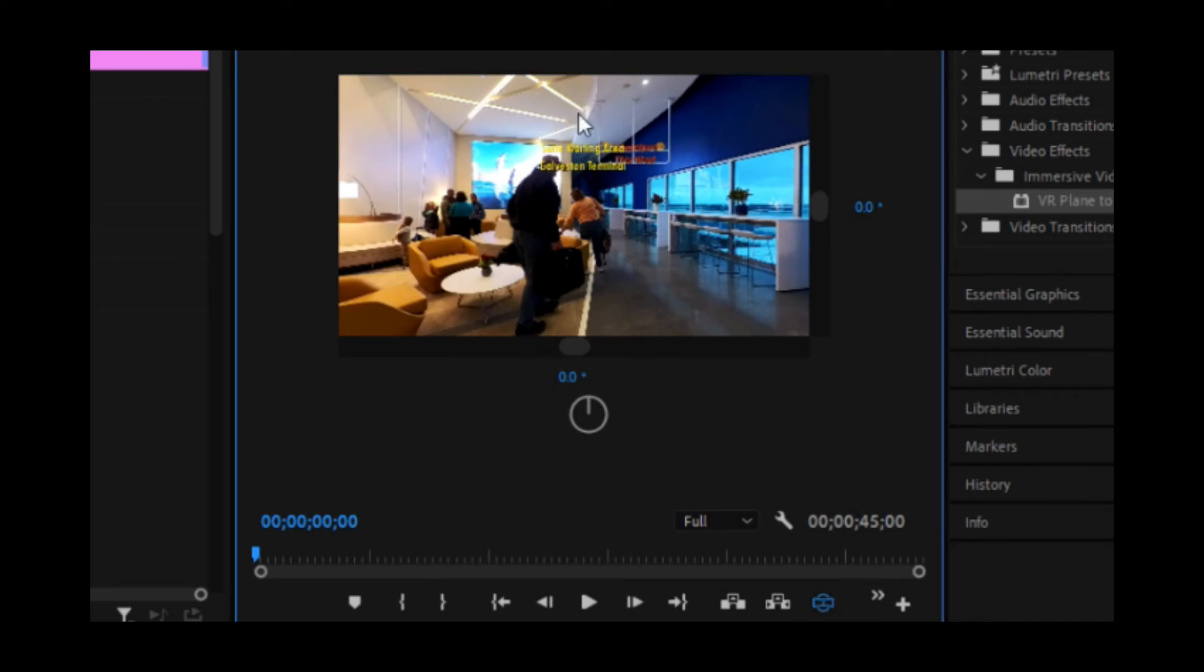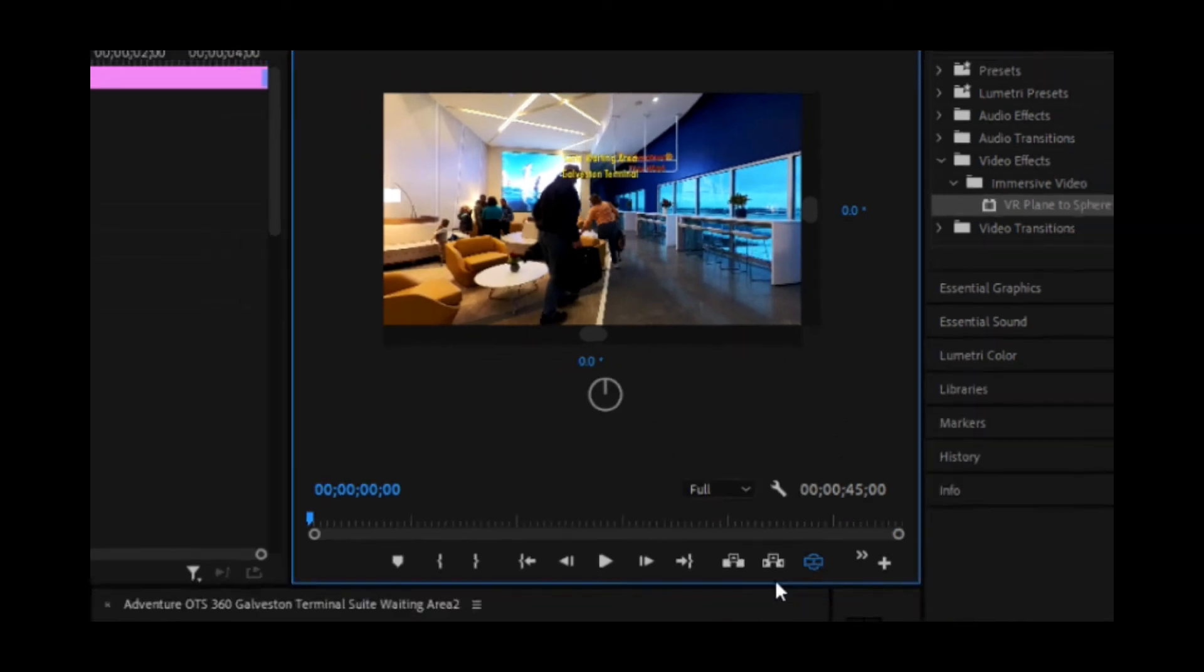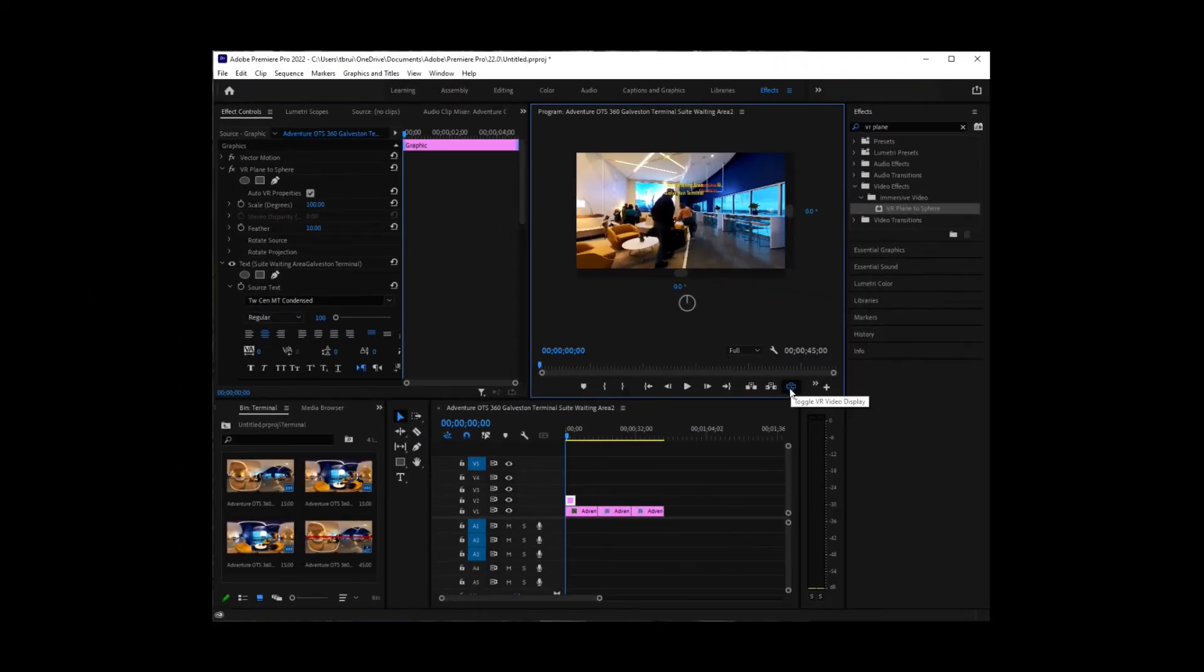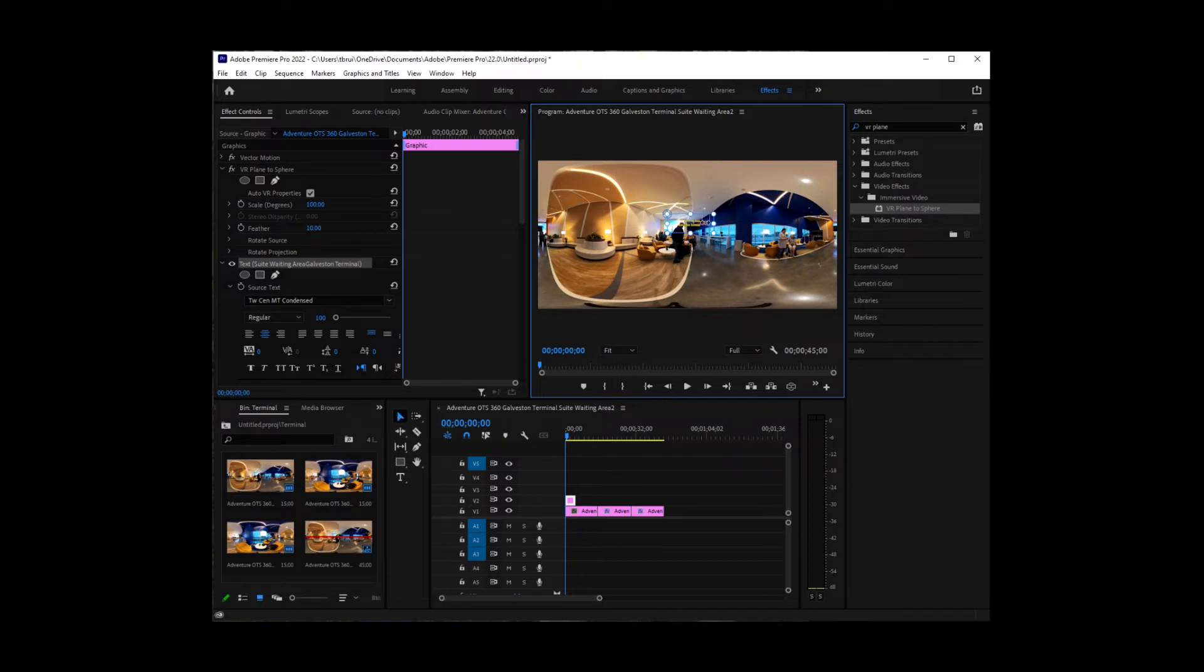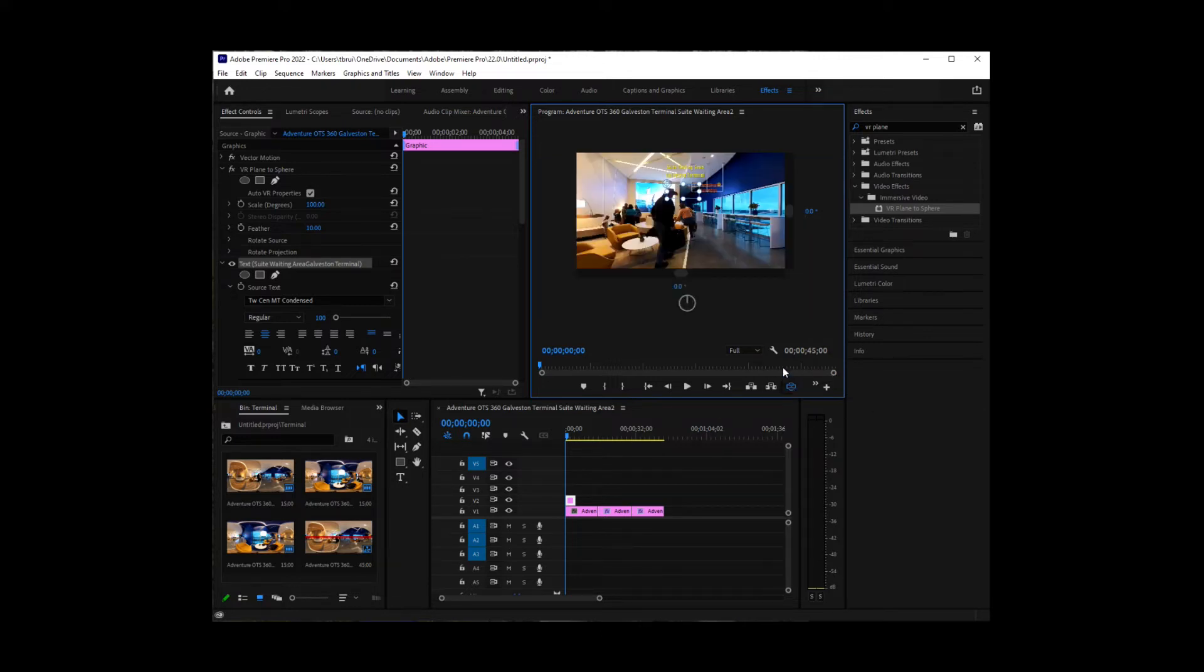I'll maybe want it to be a little bit higher. So I'm going to untoggle again. I'm going to still make sure that I'm in the selection tool. And I'm going to click and drag this up just a little bit here. And I'll toggle the VR view. And I like that.